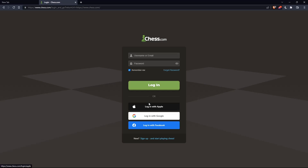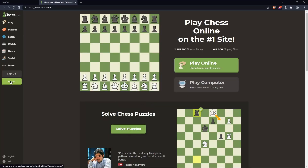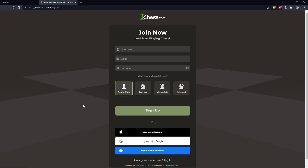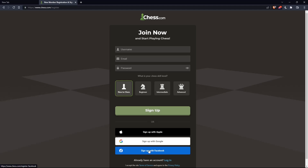If you don't have an account, you can click on sign up — both sign up buttons will take you to the same page. Here you'll just have to choose a username, enter an email, password, and click on sign up. You can also choose your chess skill level: new to chess, beginner, intermediate, or advanced. You can also sign up with Apple, Google, or Facebook.